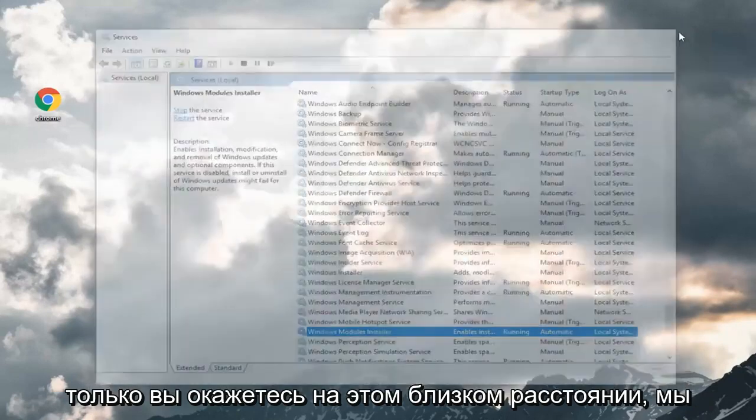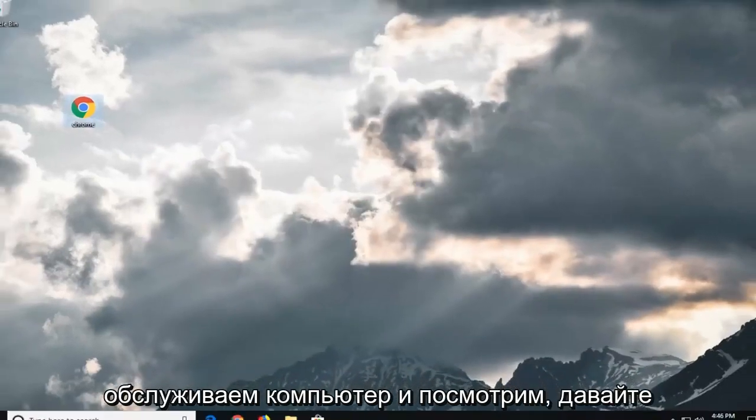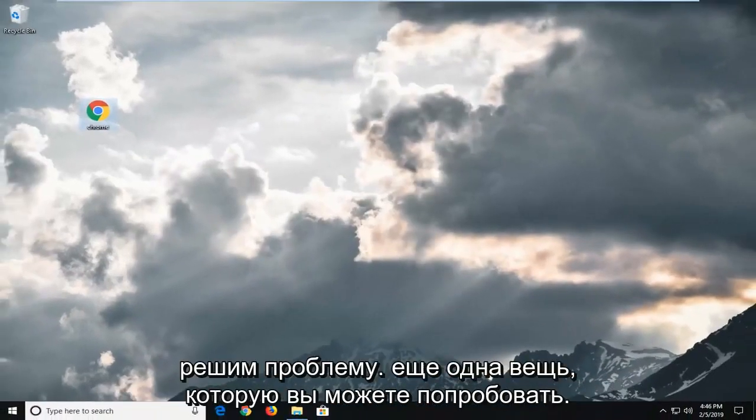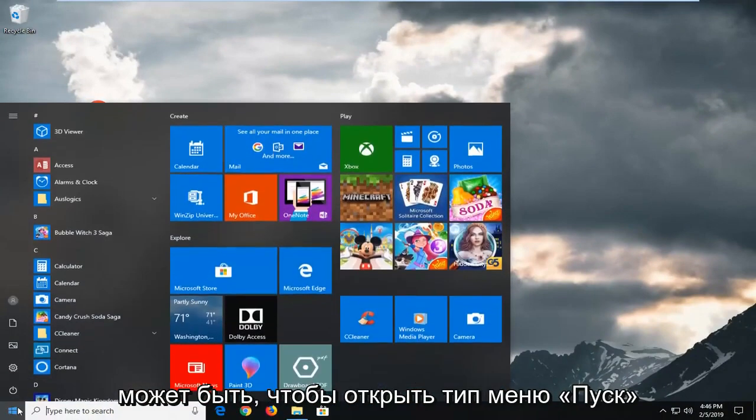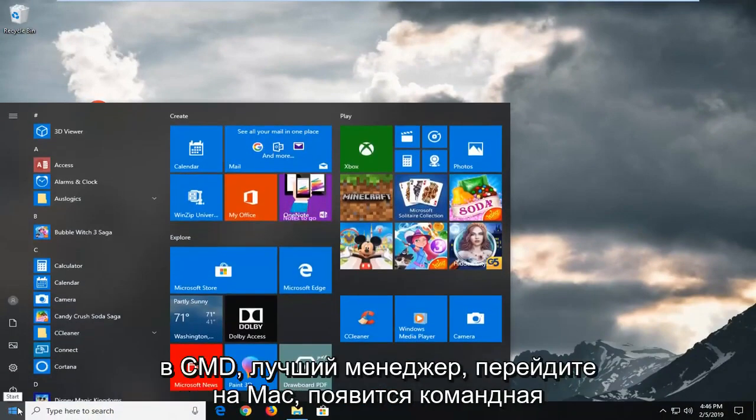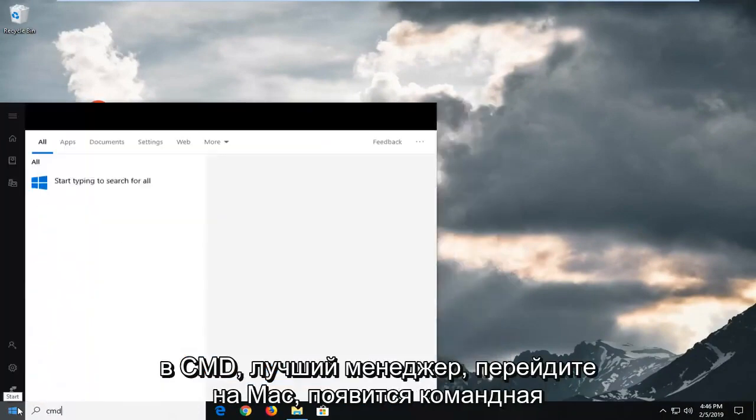Once you're done that, close out of here. Restart your computer and see if that's resolved the problem. Another thing you can try would be to open up the start menu. Type in CMD.